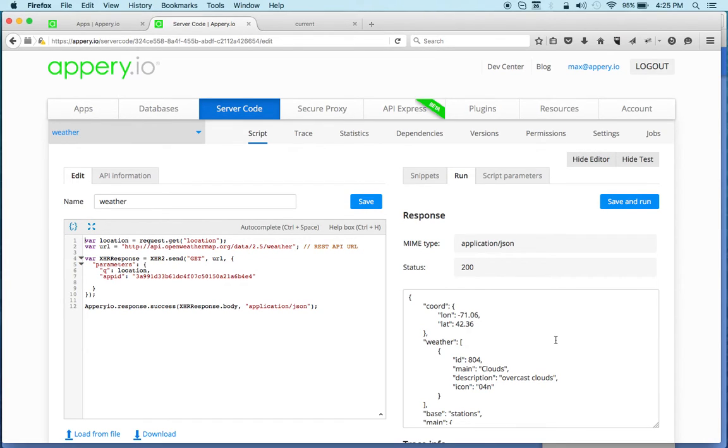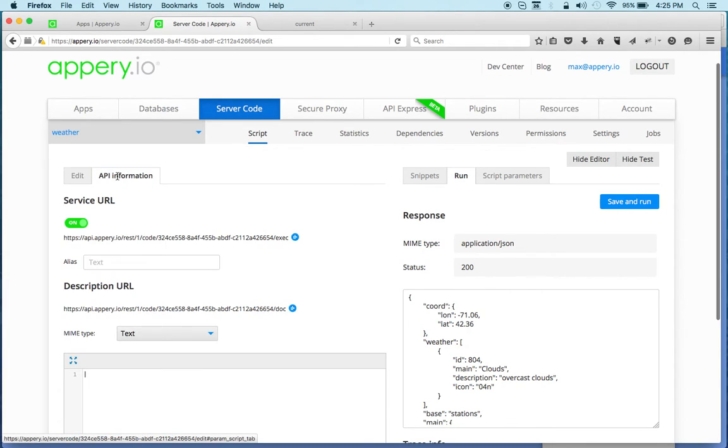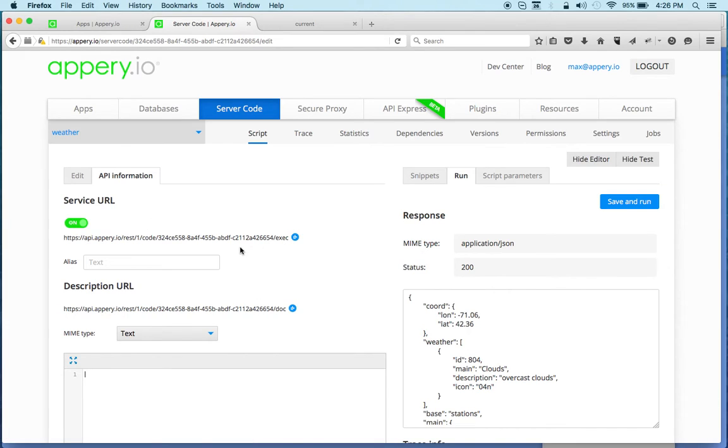Now how do you invoke the script from your app? It's very simple as well. All you have to do is switch to API information and right here you can see the script automatically has a URL or a REST API URL which you can use to invoke.